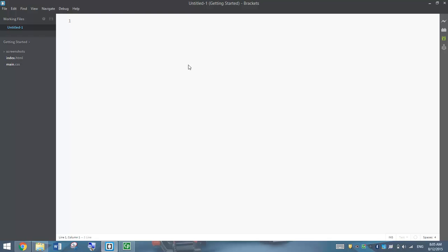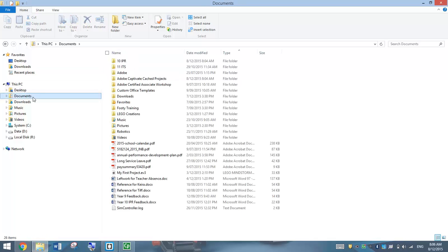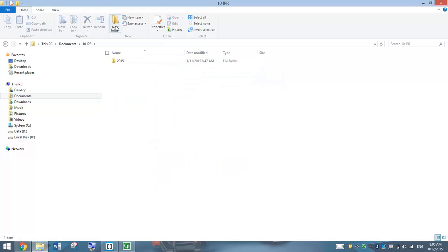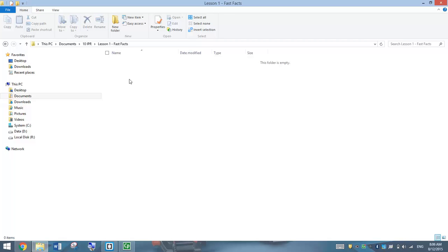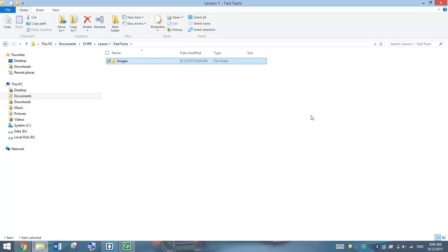Before we start making our webpage, we do need to set up some folders. Go into your account, into your documents folder. Hopefully you've got your 10IPR folder set up. We're going to make a new folder there called Lesson 1 Fast Facts. That's our main folder — we're going to save everything inside that. I also want to make one more new folder called Images. When making a website, it's always good to have an Images folder inside your main folder, and every picture you're using should be saved into that Images folder.